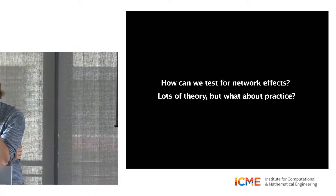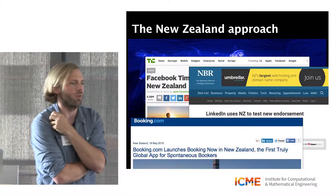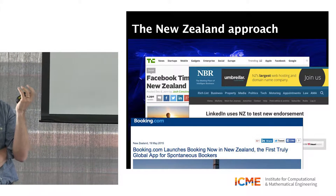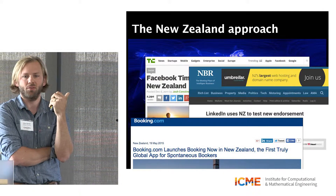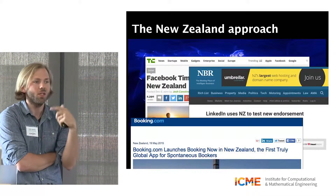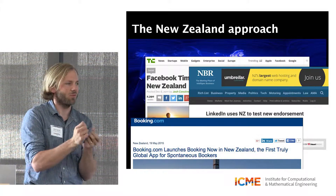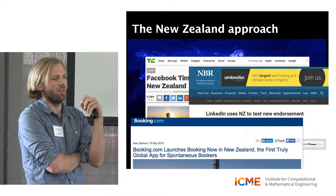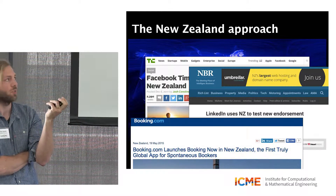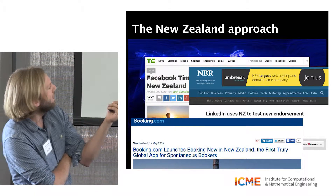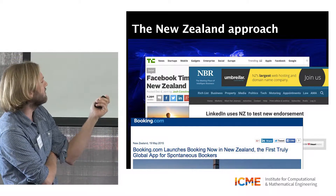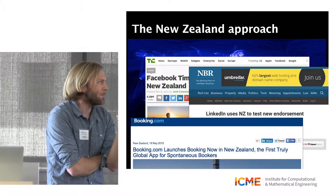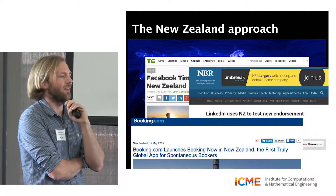The widespread solution in the web industry is the New Zealand approach — you launch the product in New Zealand. There's actually a pretty good graph cut around New Zealand. It's English-speaking so you don't have to translate, it's small so you don't have to deal with scale issues, and you can view New Zealand as the treatment to the rest of the world's control to understand how network effects engage. This isn't just a joke — Facebook launched Timeline in New Zealand, LinkedIn launched endorsements in New Zealand, and Booking.com launched their web app in New Zealand. If you want to experience the future of the web, visit New Zealand.